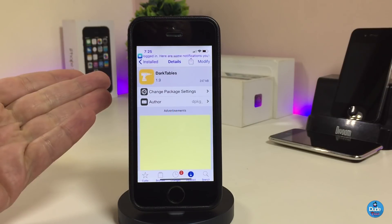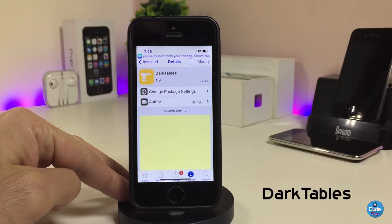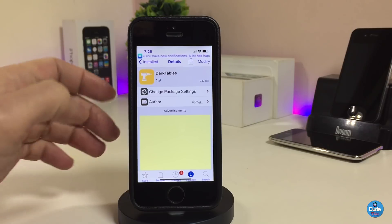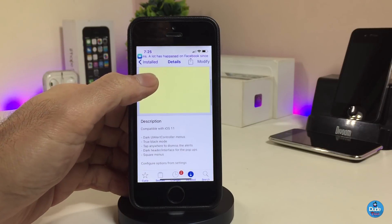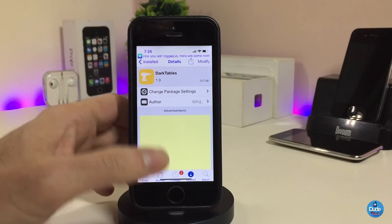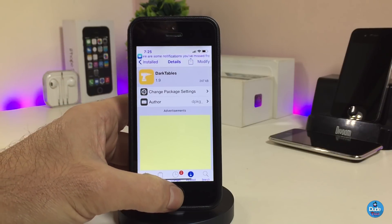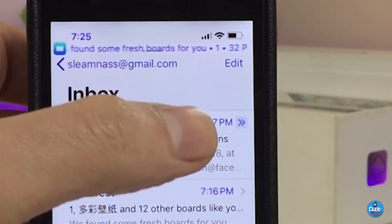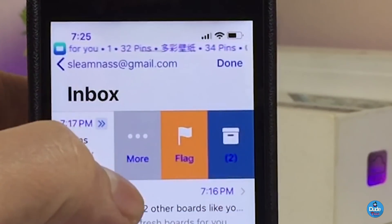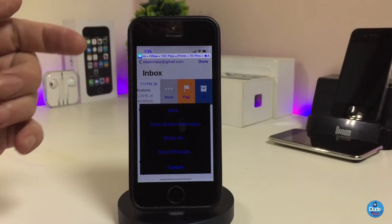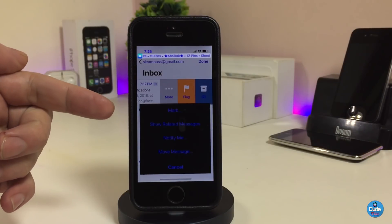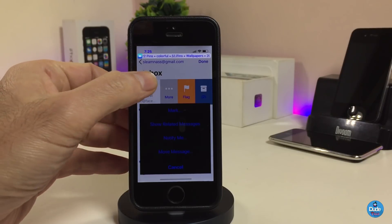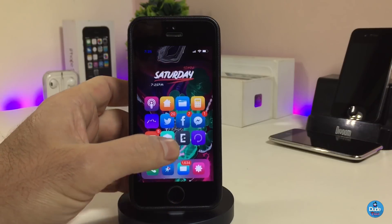The next one is Dark Tables. Once you download the tweak, it will provide you with a dark UI for alert and control menus, and will turn on black mode on your device. You can also tap anywhere to dismiss alerts. If I go and try to delete one of my emails right now, you can see most of the menus will be in dark mode.